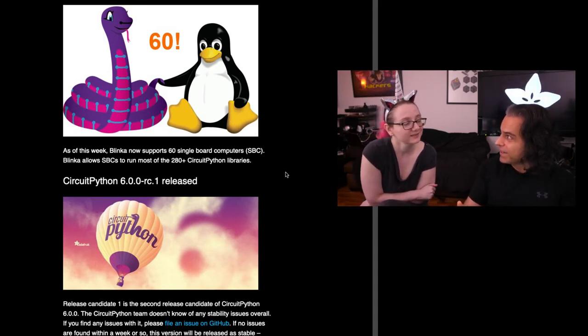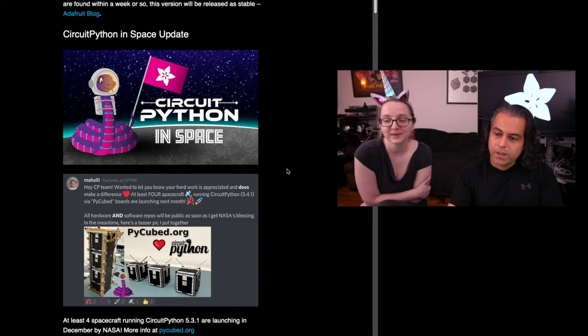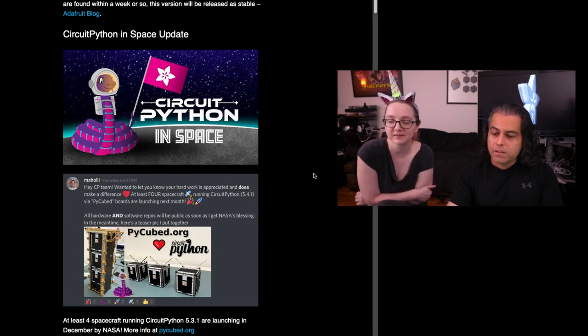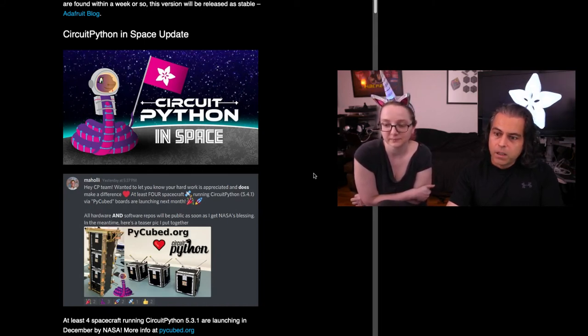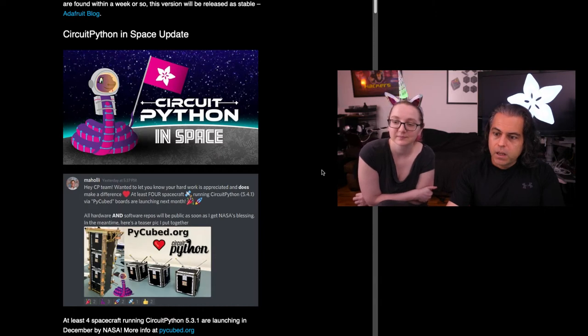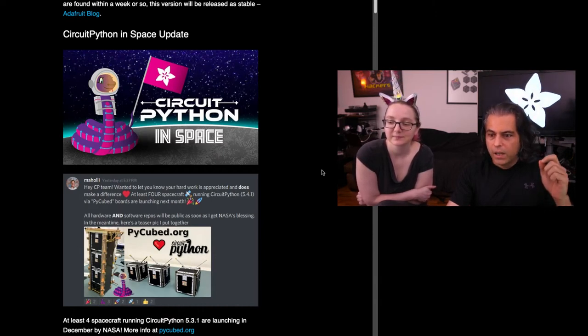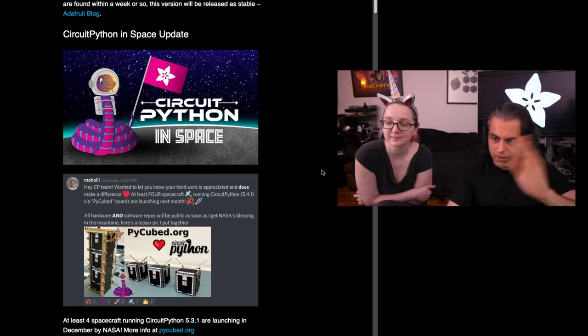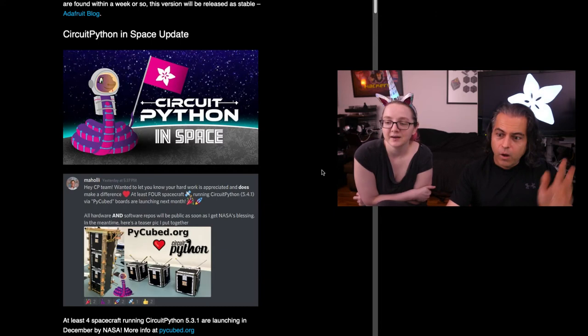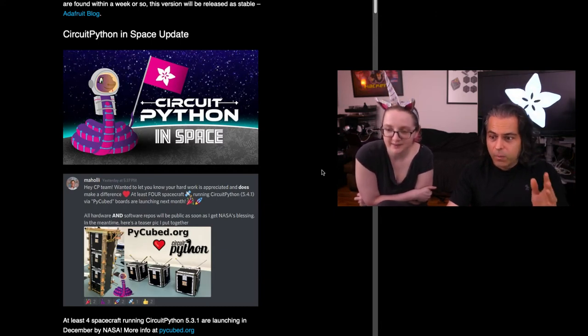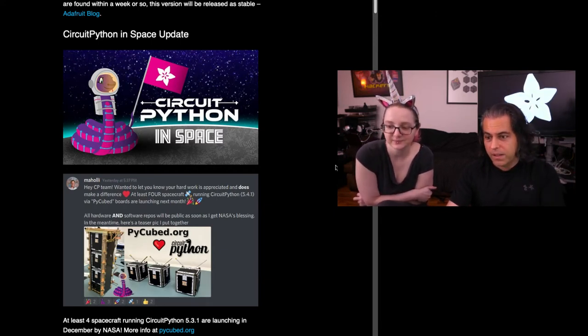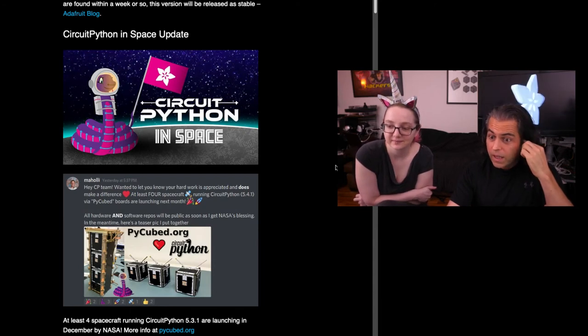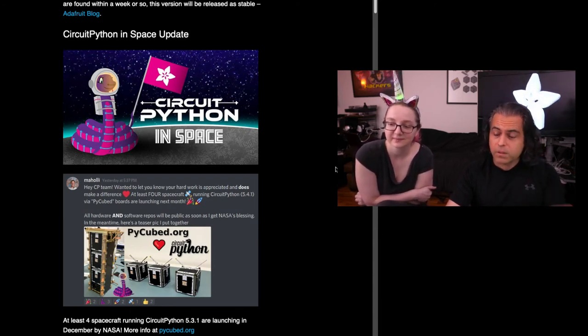That's a very deep insight. More speaking of space, CircuitPython in space update. This is from our community. The spacecraft that they wanted to get up and get Python out in space, it's going to be launching next month. All the hardware, all the software will be public as soon as they get NASA's blessing. This is a Stanford project.